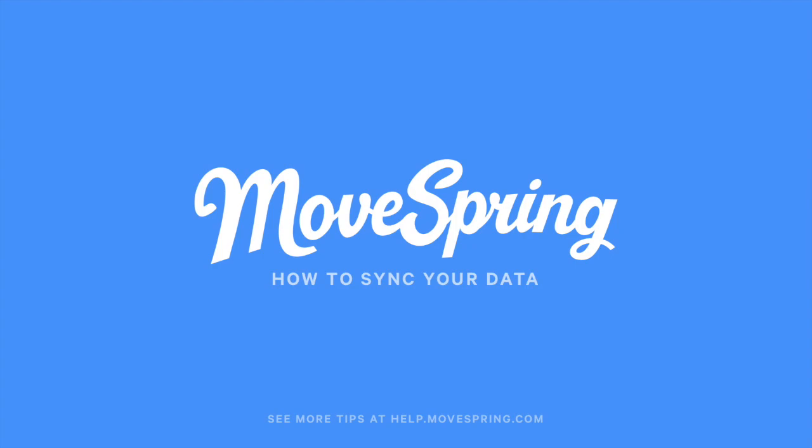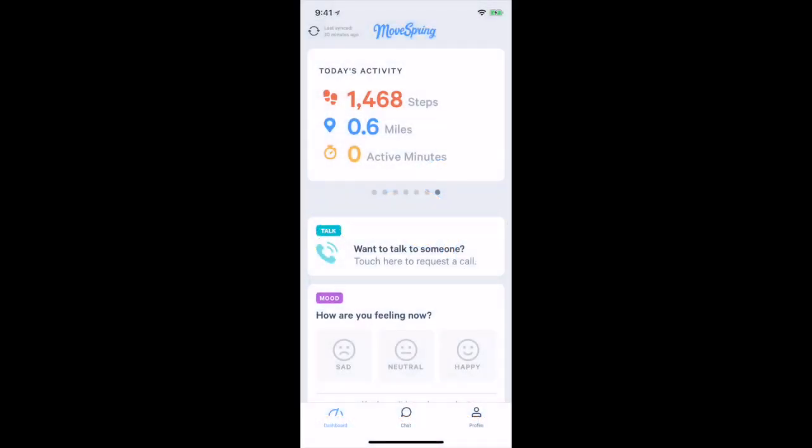Here we will walk through how to sync your data on a mobile device. Movespring connects to most devices through their online cloud server. To sync your data in these cases, you need to go to your device app and pull down the screen to refresh. This makes your steps available to Movespring.